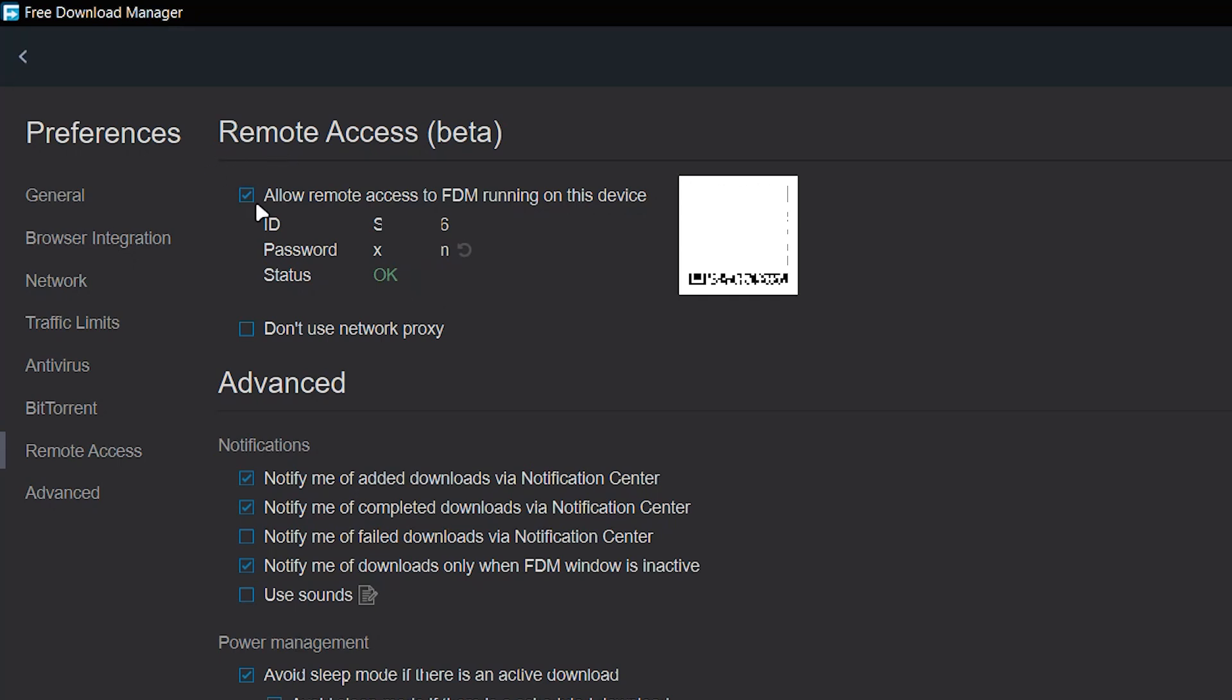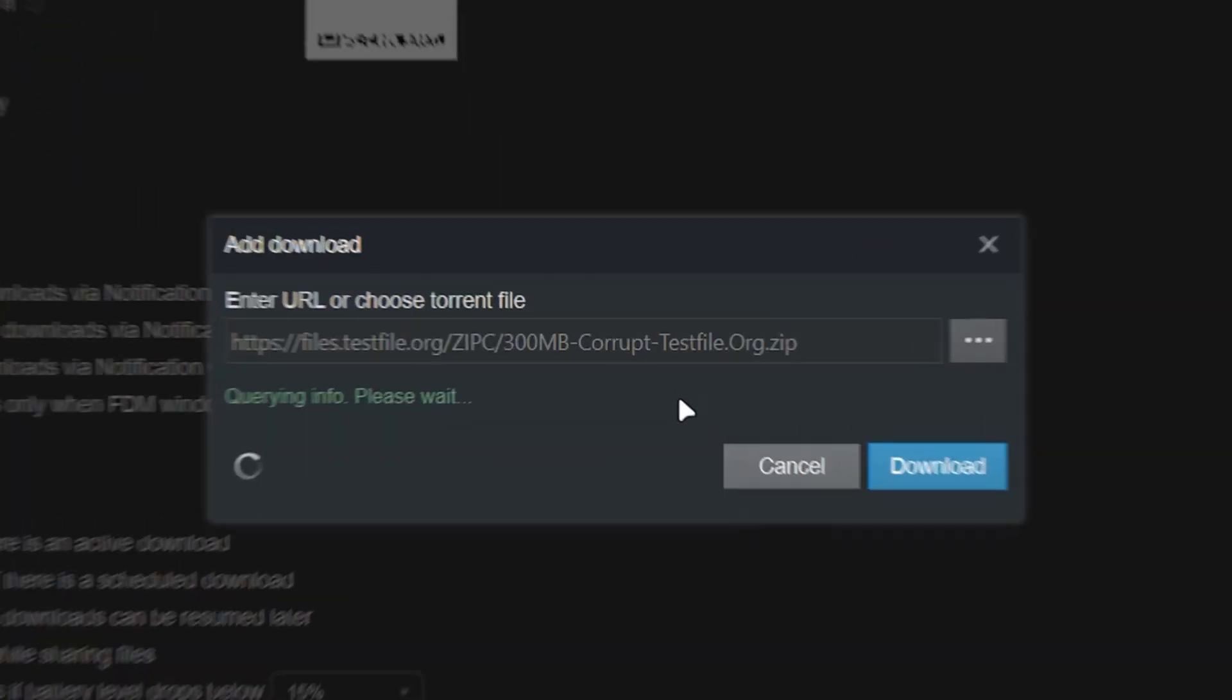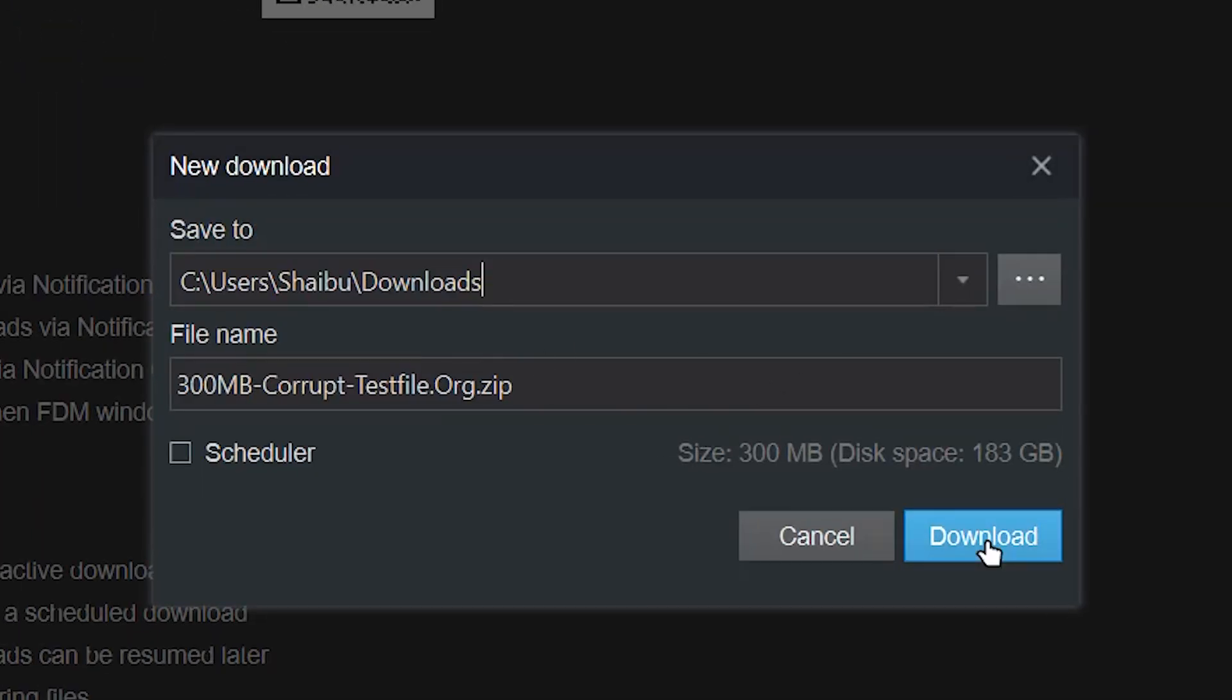So with this option, if you're downloading something, let me just see if I can find anything to download. Okay, so I found this website. I'm just going to click this to see if I can download the stuff. So this shows up and I'm going to click download.